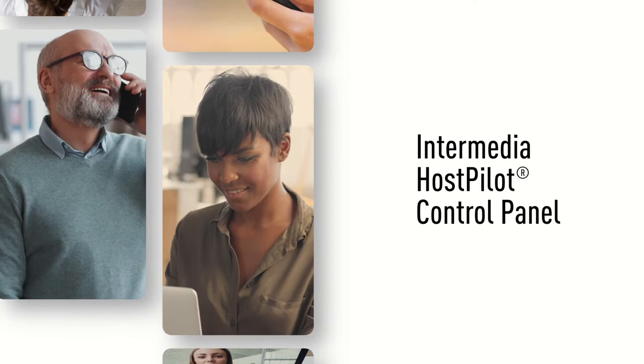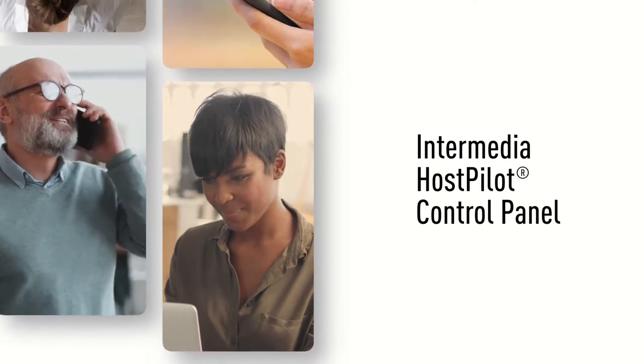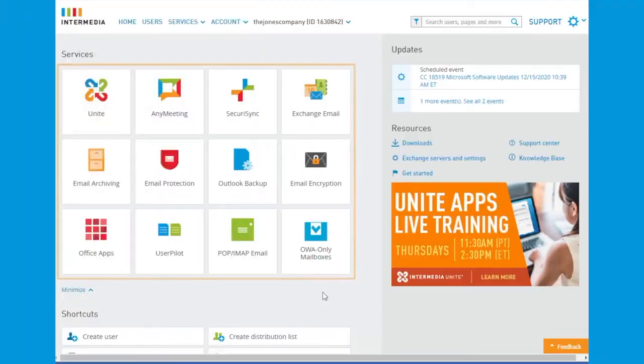Welcome to the Intermedia Host Pilot Control Panel, where administrators can manage the full suite of Intermedia services.